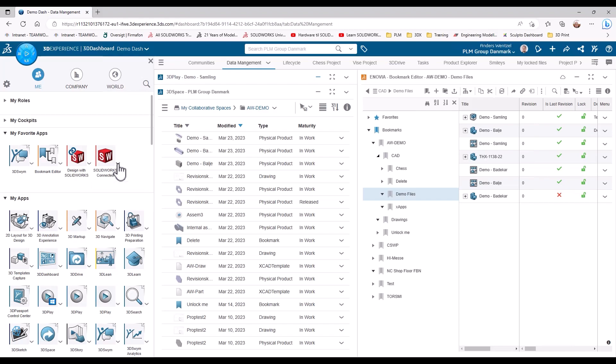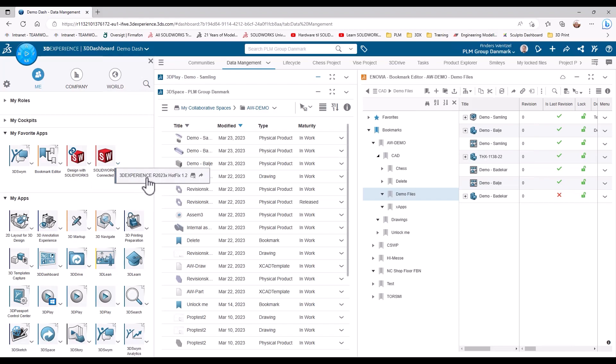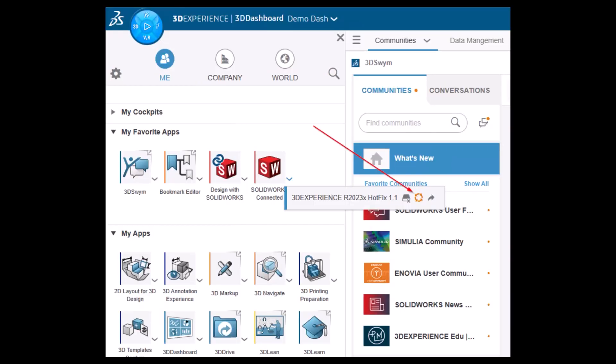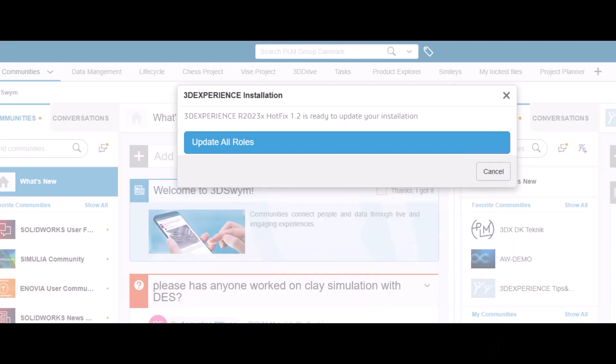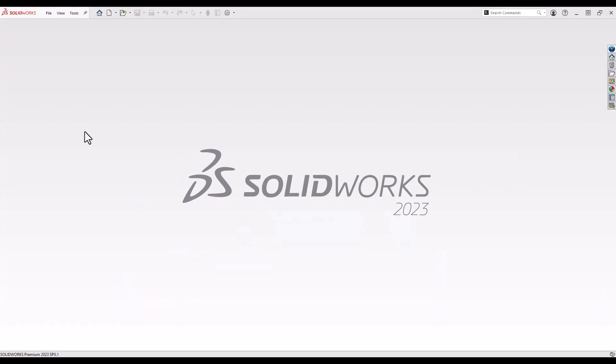3DEXPERIENCE SOLIDWORKS fixes this issue for you. With this software, you will always have the newest version of SOLIDWORKS. And the best part is, it isn't even some major operation to update the system. All it takes is a few clicks and a waiting period of about one cup of coffee, and you're up and running again. Easy.